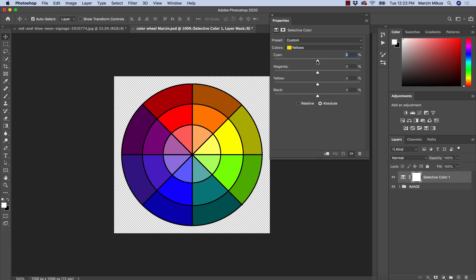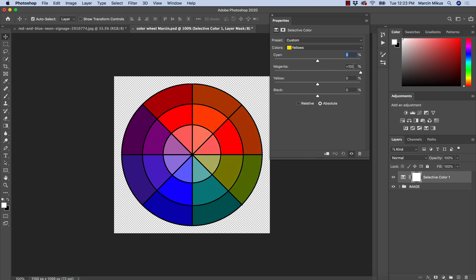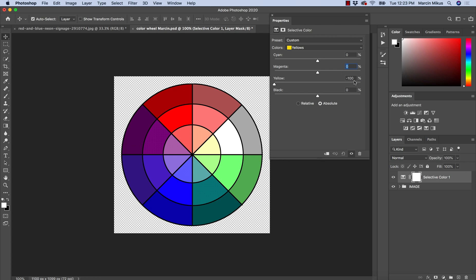Let's go to yellows now. We can do the same — add red light to yellows or take it away, add green light to yellows or take away green light, and add blue light or take away blue light. As you can see, if we add blue light to 100% intensity we get this bright result, and of course the black slider works the same way.